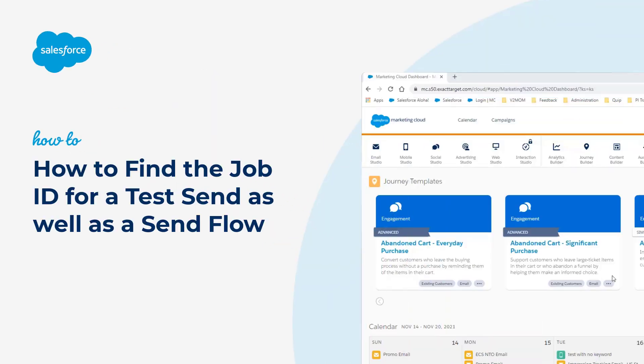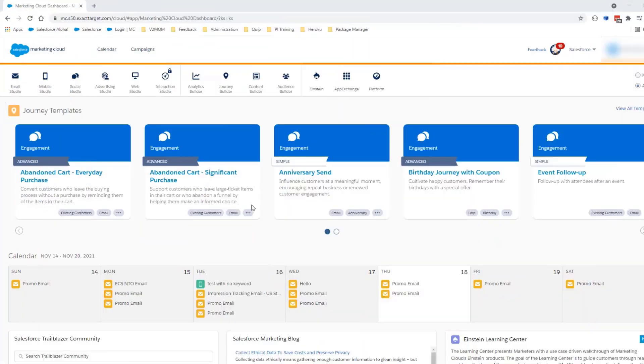Thank you for joining this Quick Getting Started screencast brought to you by Salesforce Support. In this video, we're going to review where to find the job ID from a test send or a send flow made from Content Builder.